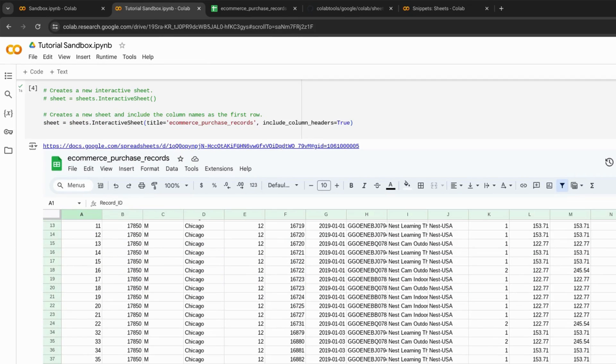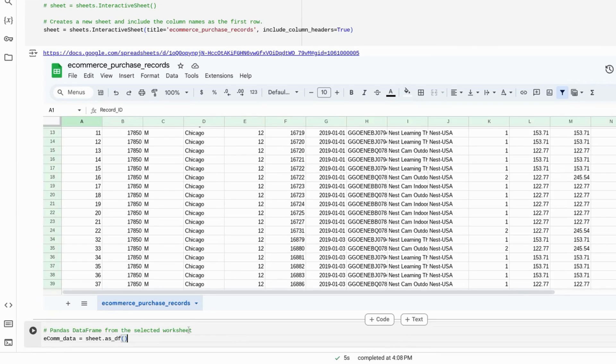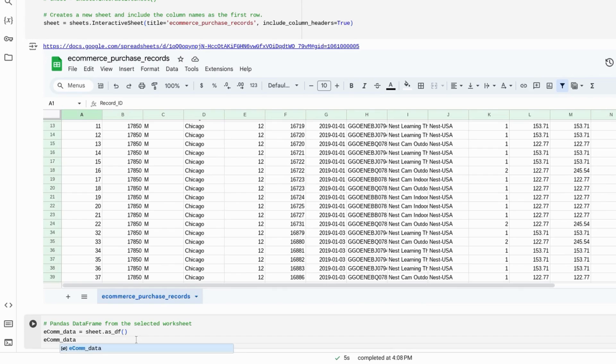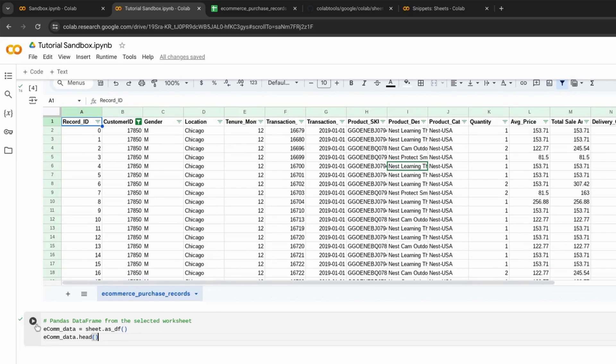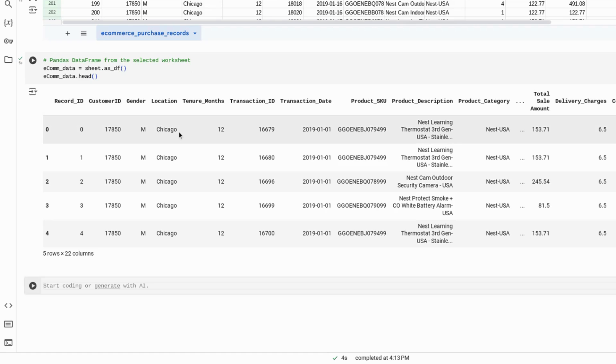Now we'll create a data frame from the data in this Google Sheet using the as_df function. Let's preview the data with this line. Run the code and we can see that the preview should match the data in the Google Sheet.